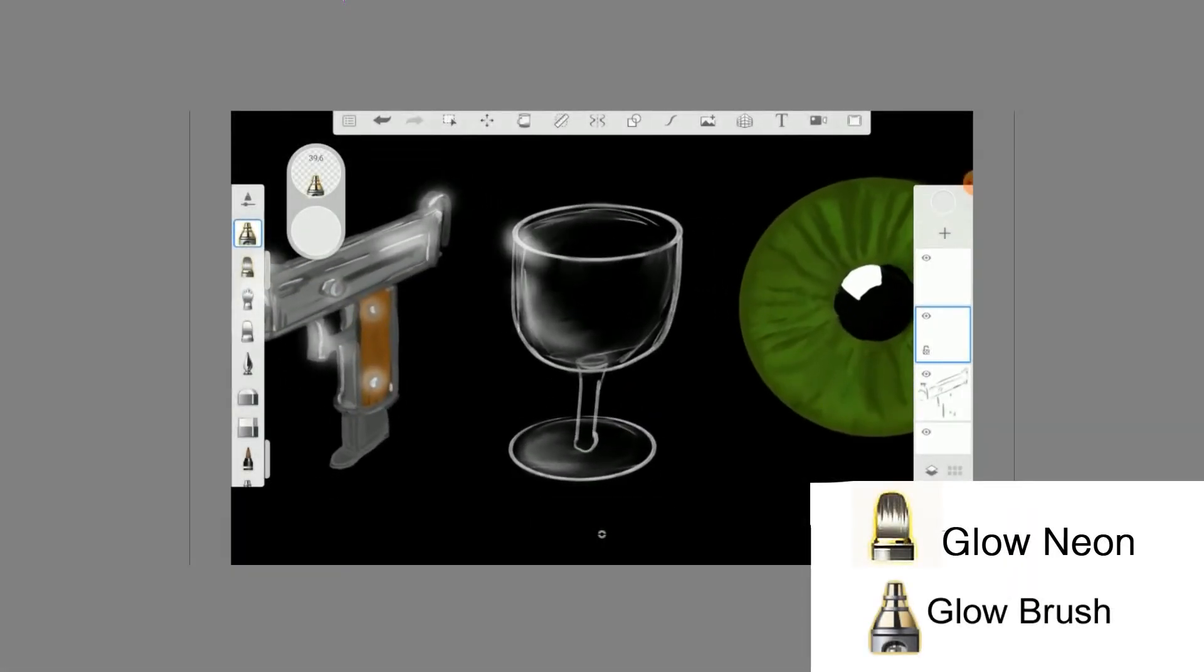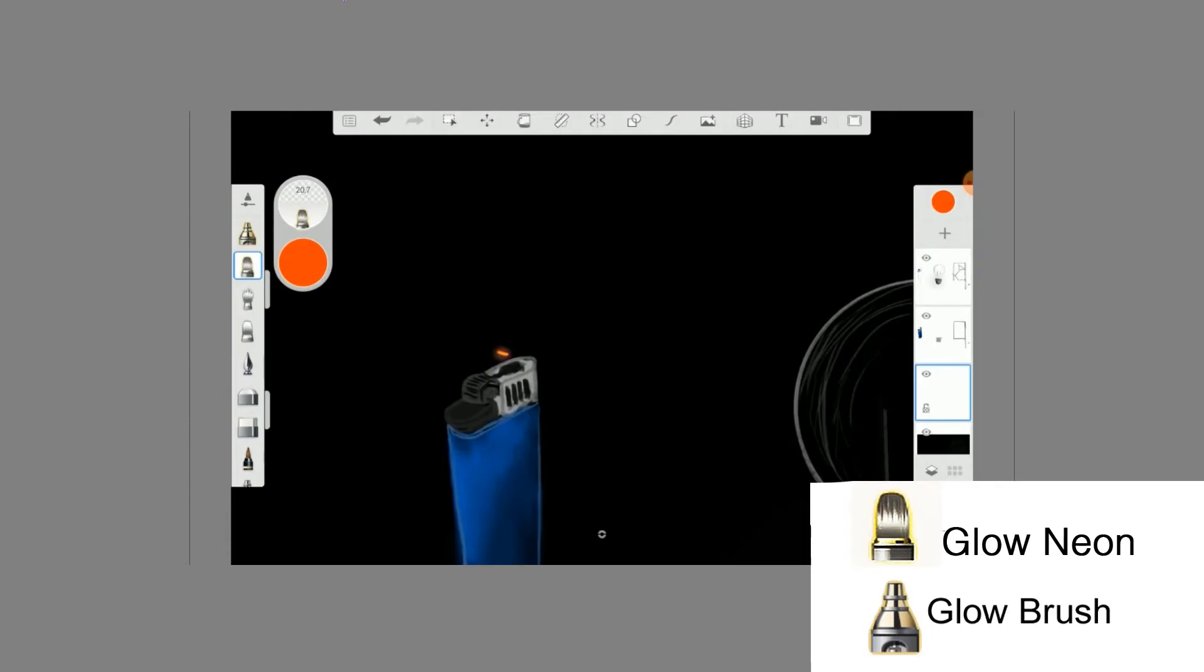Reflections, glow and shine. The glow brush and the glow neon brush are perfect for this.